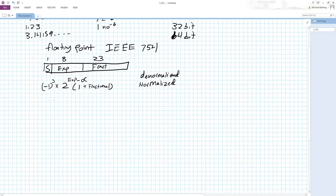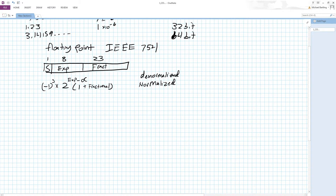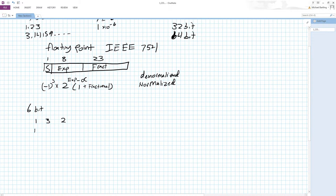What about this alpha — why do we have this bias? Let's limit our range to make it manageable. Instead of a 32-bit floating point, let's use a 6-bit floating point. We have 1 bit for the sign, 3 bits for the exponent, and 2 bits left over for the fraction.